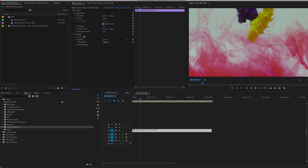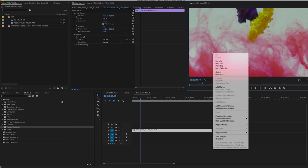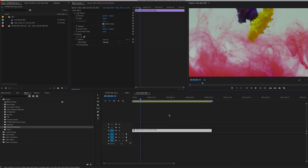So first and foremost, I suggest, depending on the type of computer you're working on, you can always right-click on your screen here, go to Playback Resolution, and bump down the quality just so that you have smooth playback.